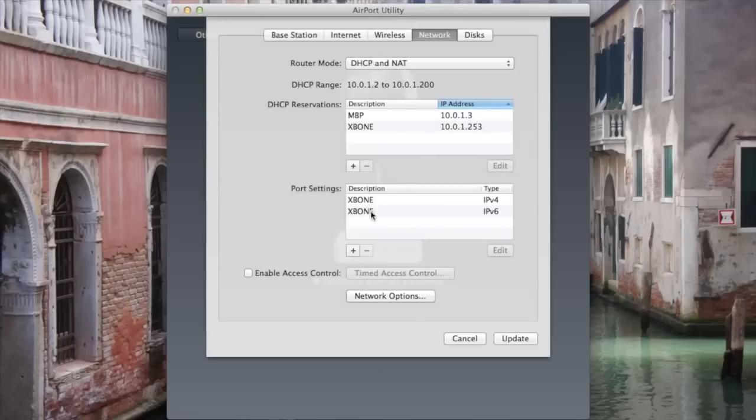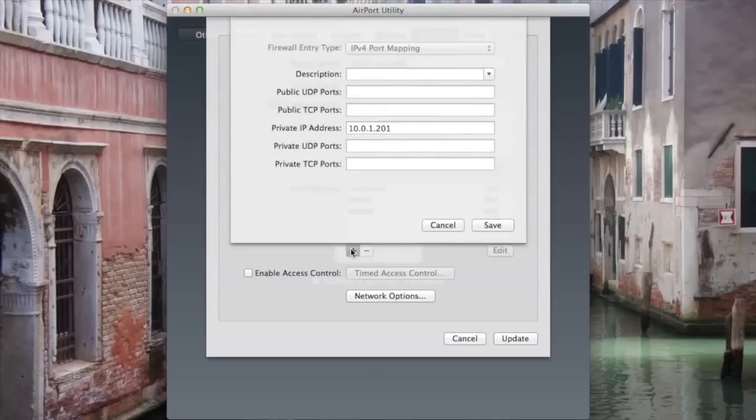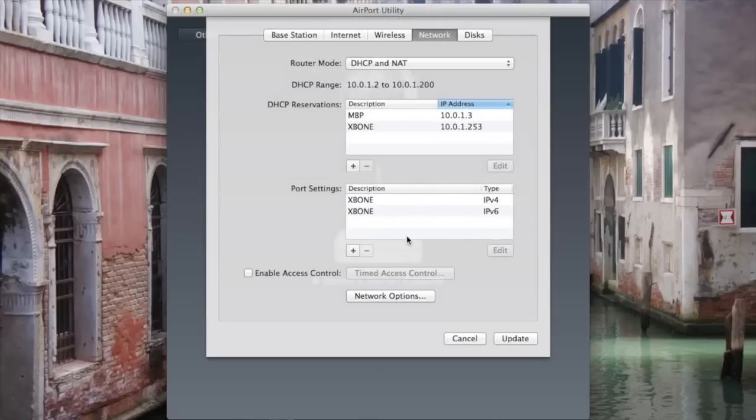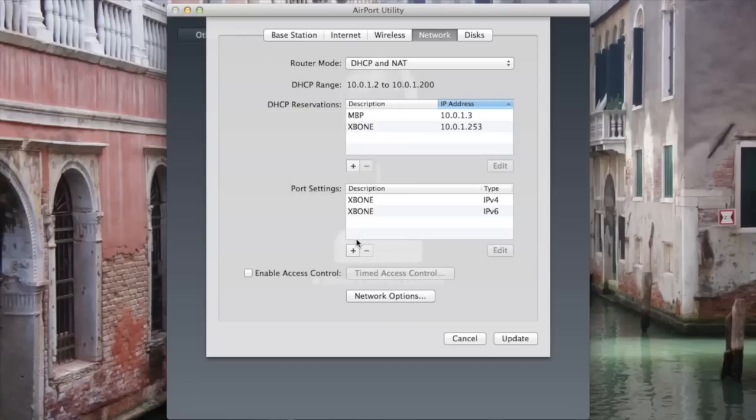You can name your Xbox whatever you want. I'm just going to cancel out of this so I can show you the ports to open up. I'm also going to include the ports needed in the description, so don't worry if you can't read it on here.